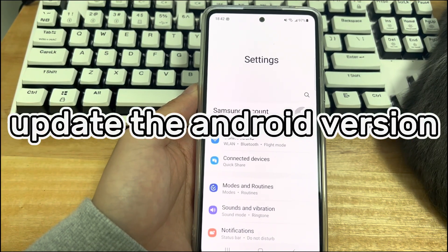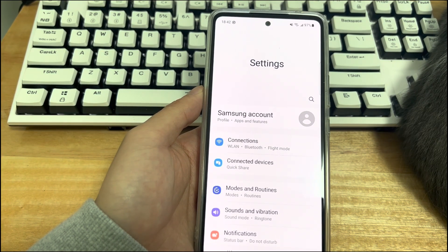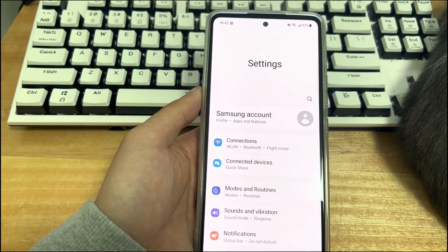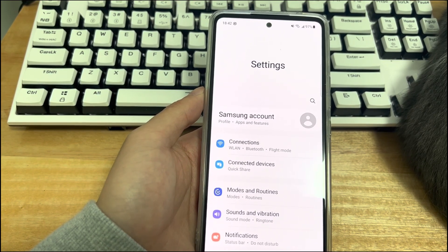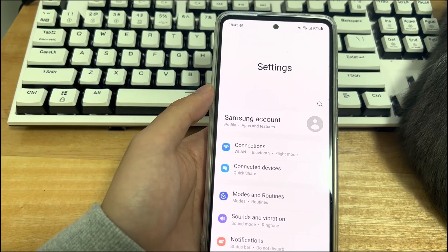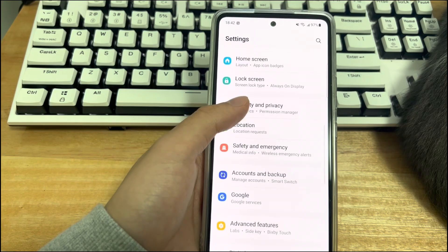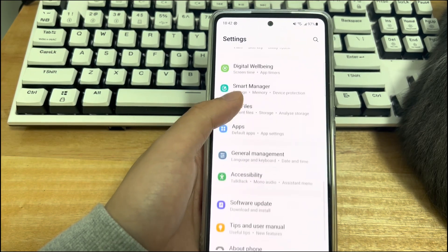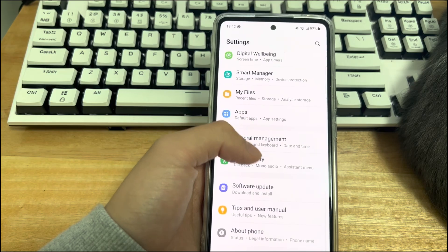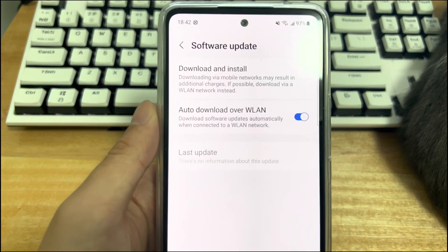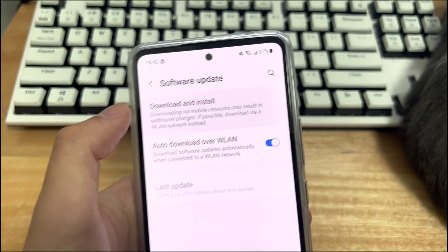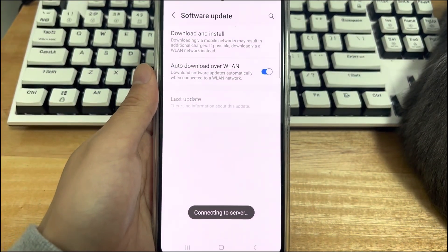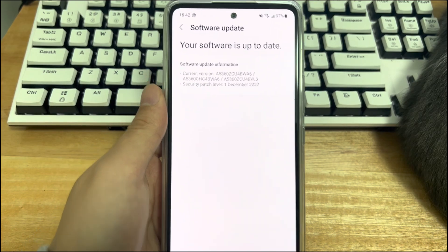Method five is to update the Android version. When the Android operating system is not updated for a long time, there may be some problems with your device, including the Android phone keeps turning on and off repeatedly. So check to see if a new update is available on your device. Please open the phone settings, find the software update, enter the software update interface, check whether there is an Android version that needs to be updated. If so, please charge the phone while updating the Android version, so as to ensure that there is enough power to update the Android version. If not, then it proves that the problem is not caused by the Android version.